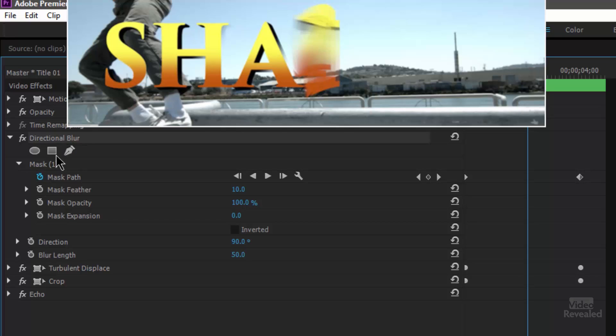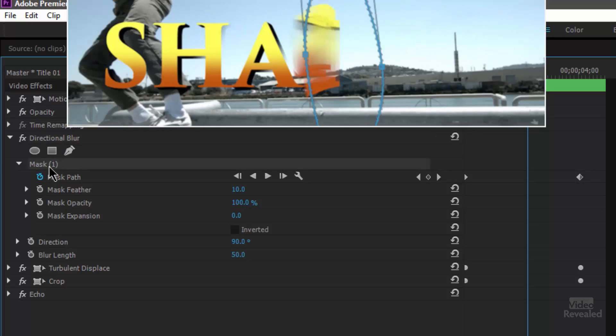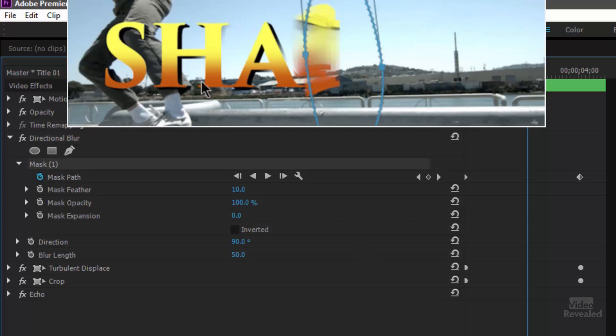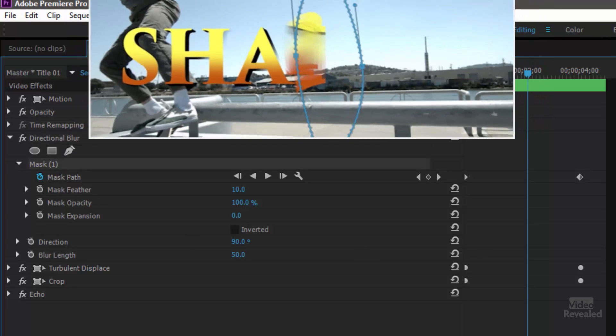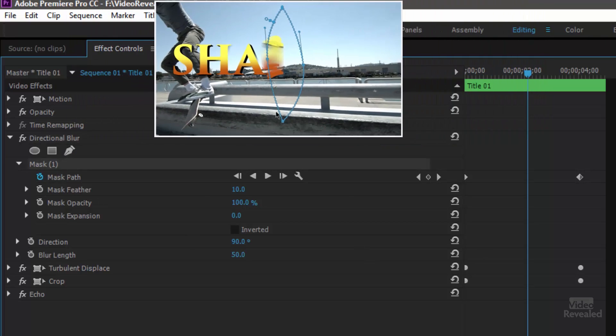So let's click on the mask and see the shape. I drew this shape and you can see it's this kind of a shape and I've got two different keyframes.